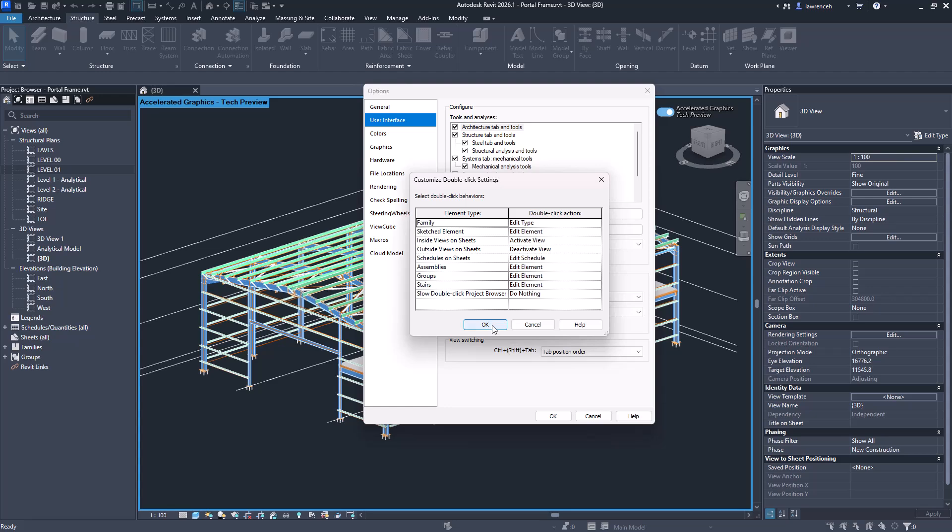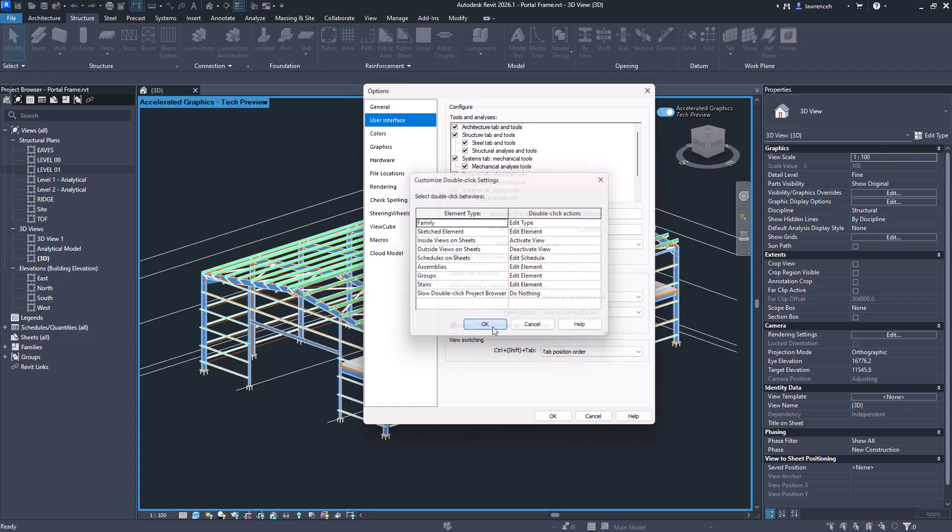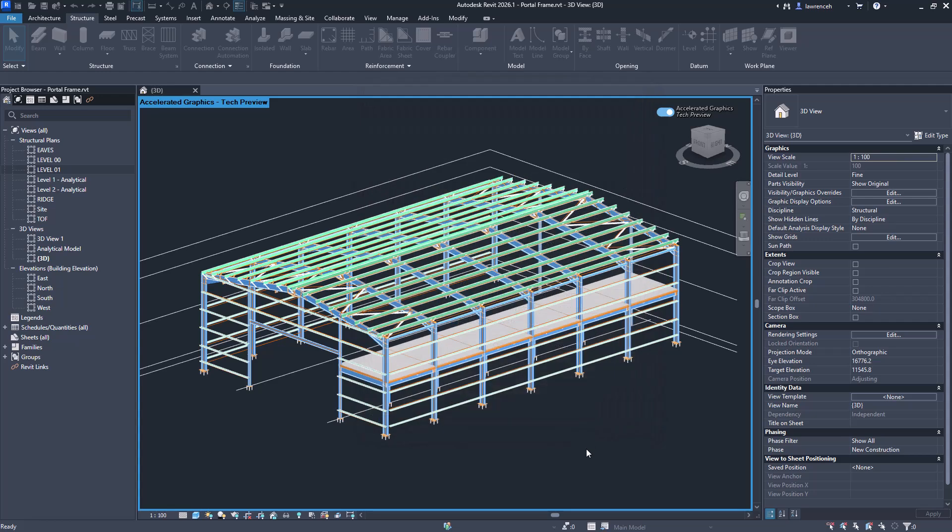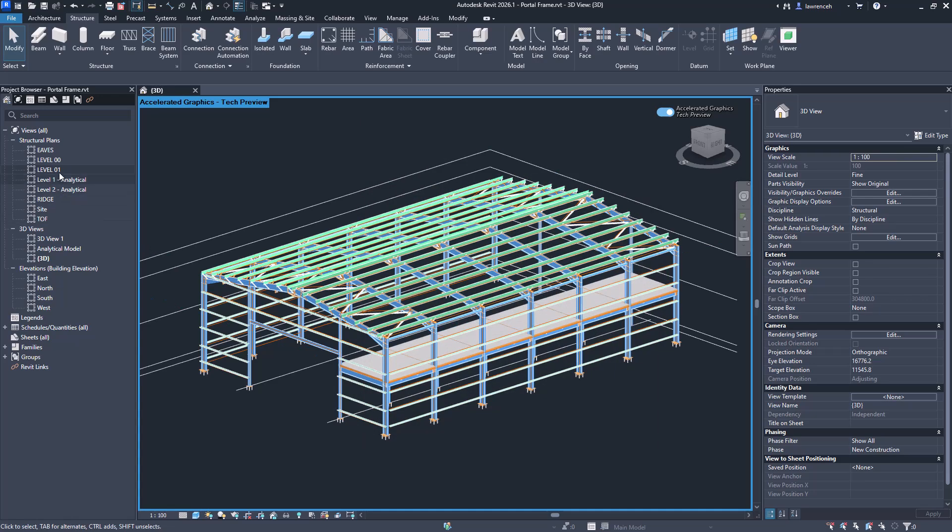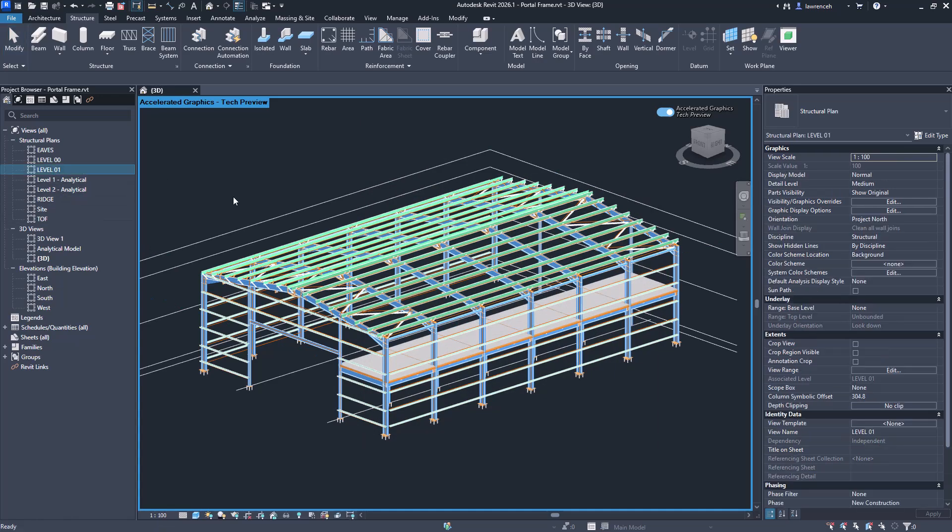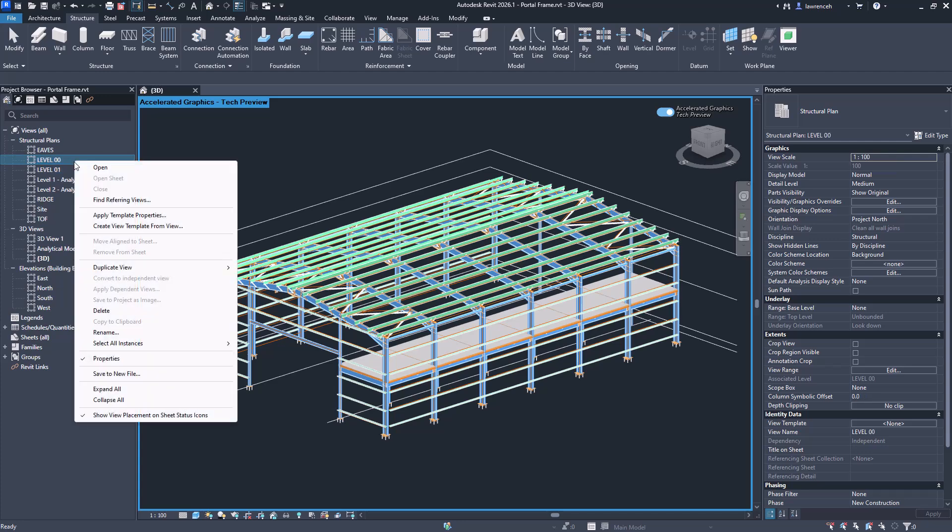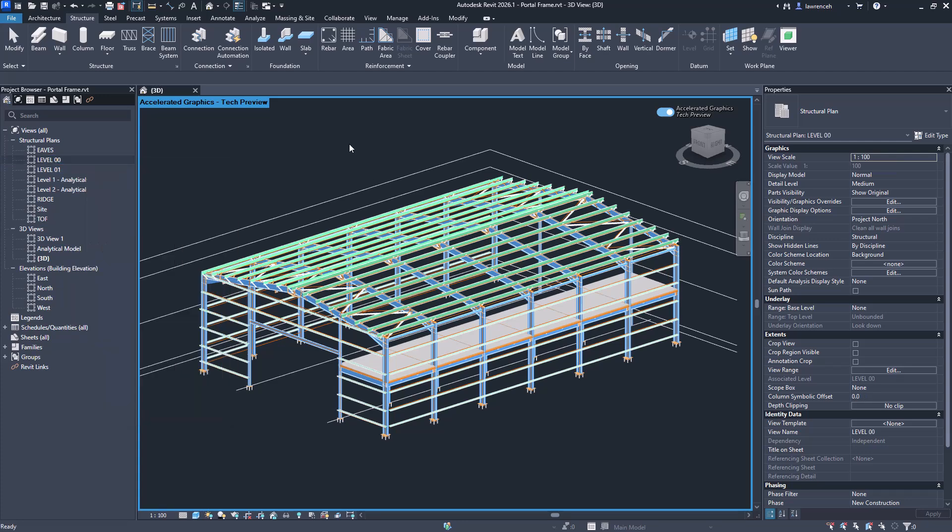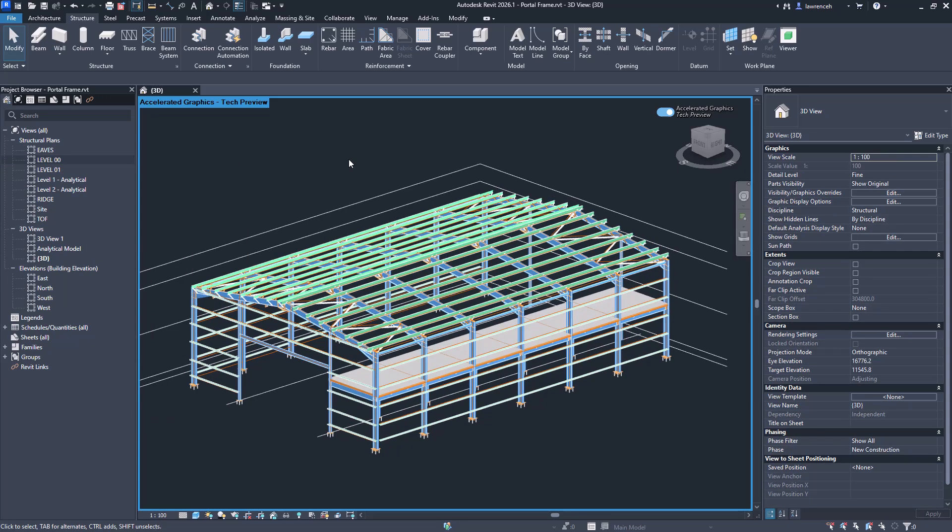That's our double-click setting. So now of course if I do a slow double-click over the view it does nothing. If I now want to rename that I can simply press F2 or of course I can right-mouse and use Rename. So that's a very small improvement but something that will help you day-to-day using Revit.